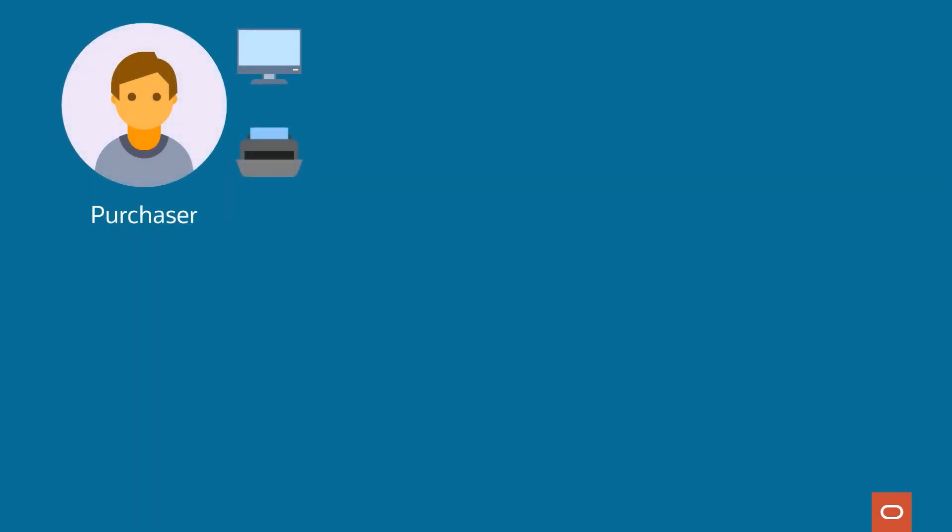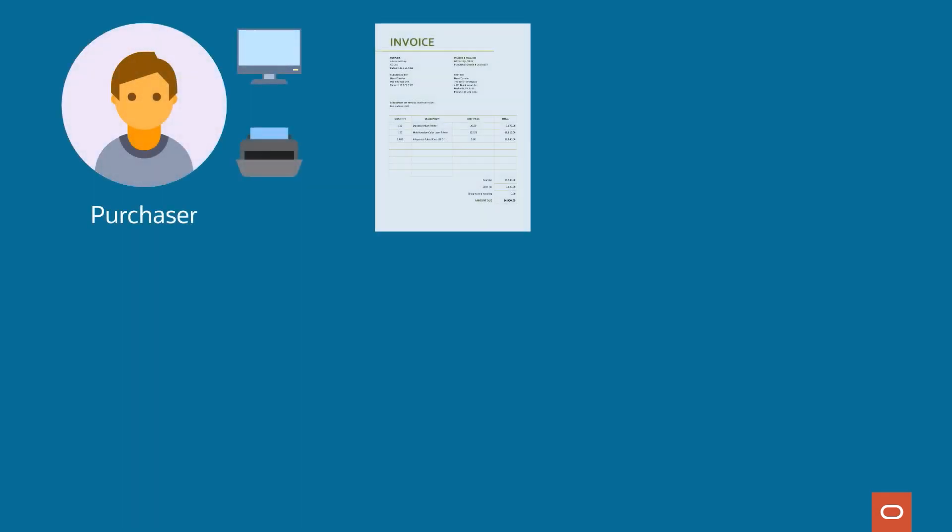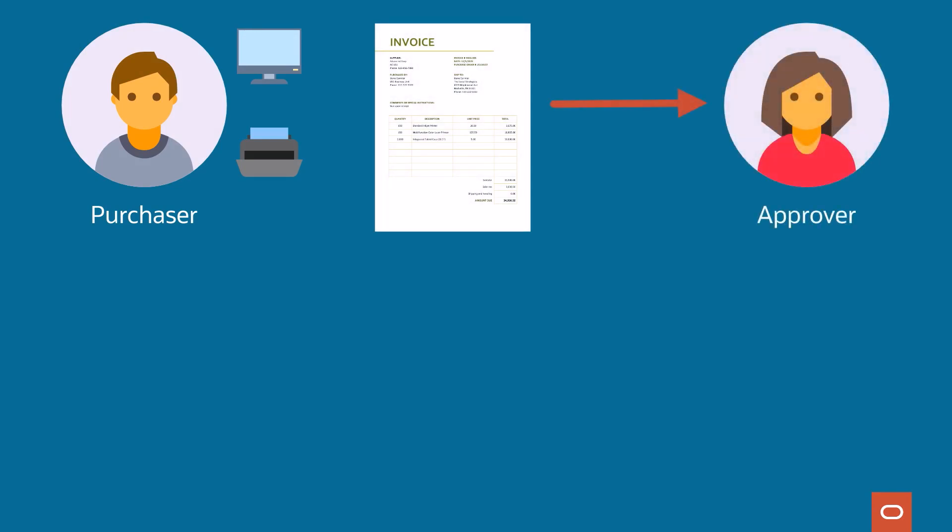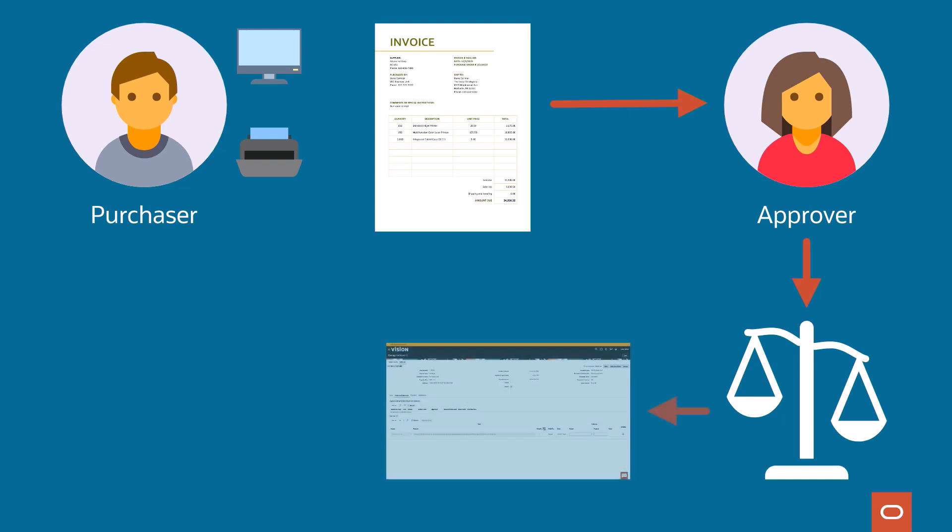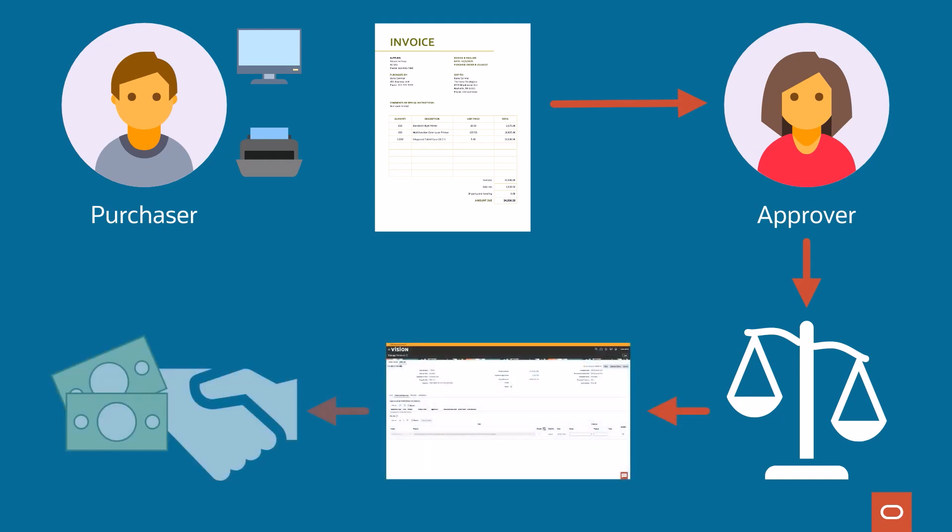In today's use case, an employee orders some new equipment from a supplier. The supplier sends an invoice, which the purchaser submits to his manager for department approval. The finance department verifies the invoice adheres to corporate policies. If it does, the finance team enters the invoice in their payable system and sends it to a trading partner for payment processing.